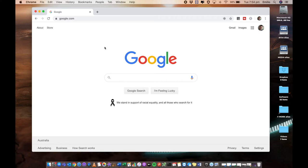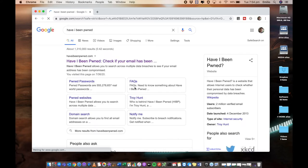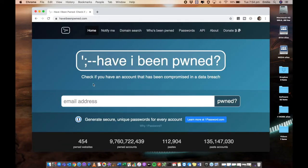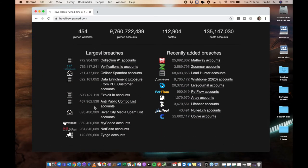The website is called Have I Been Pwned? So in Google, we're going to type in 'Have I Been Pwned' — P-W-N-E-D. This is to check if your email has been breached. Now opening it up, you can see it right here — it says 'check if you have an account that has been compromised in a data breach.' From here, you can see a little bit of history about what this website has done. You'll see the latest breaches and how many collections of accounts it's found, with recently added breaches.